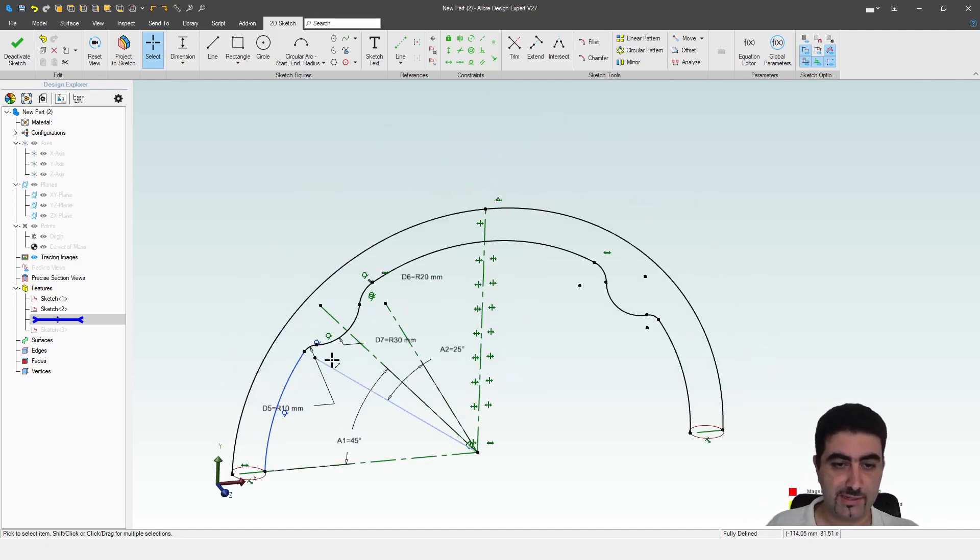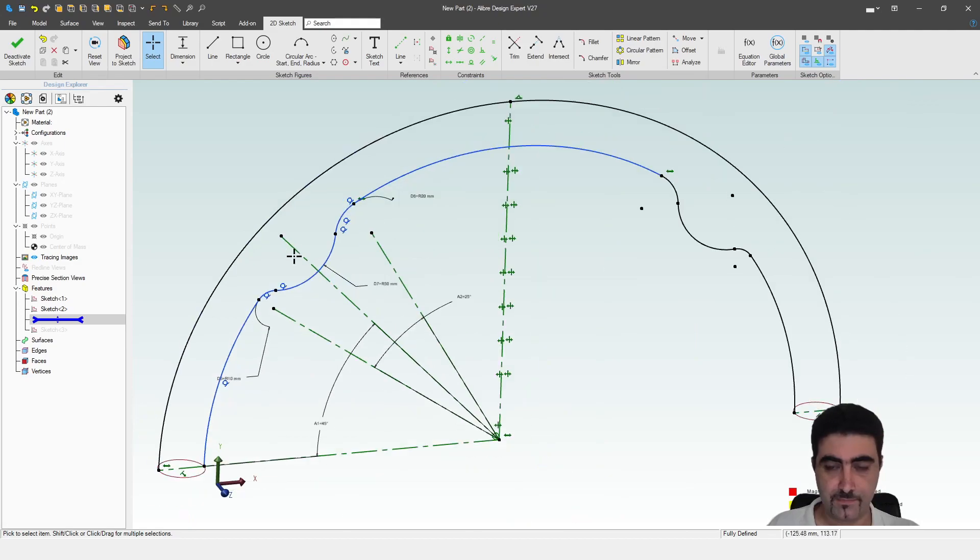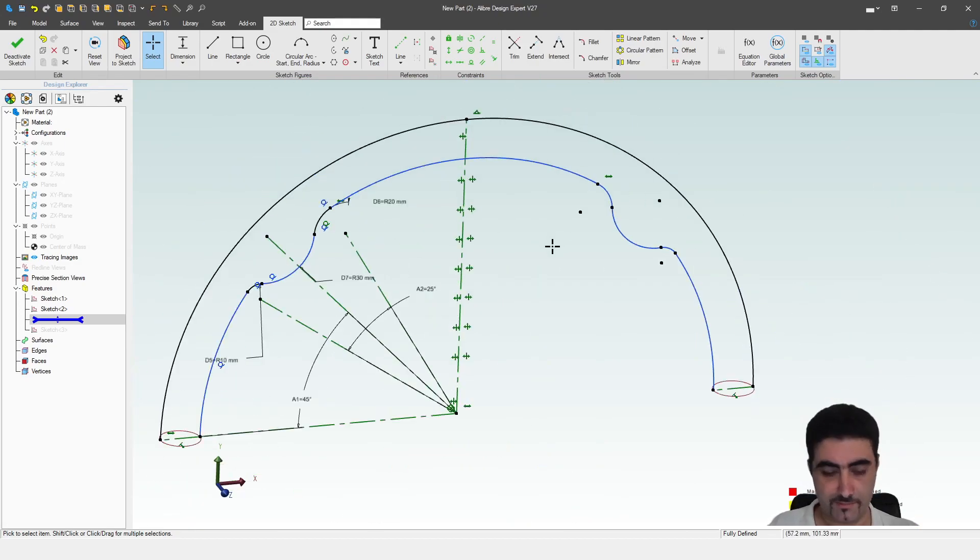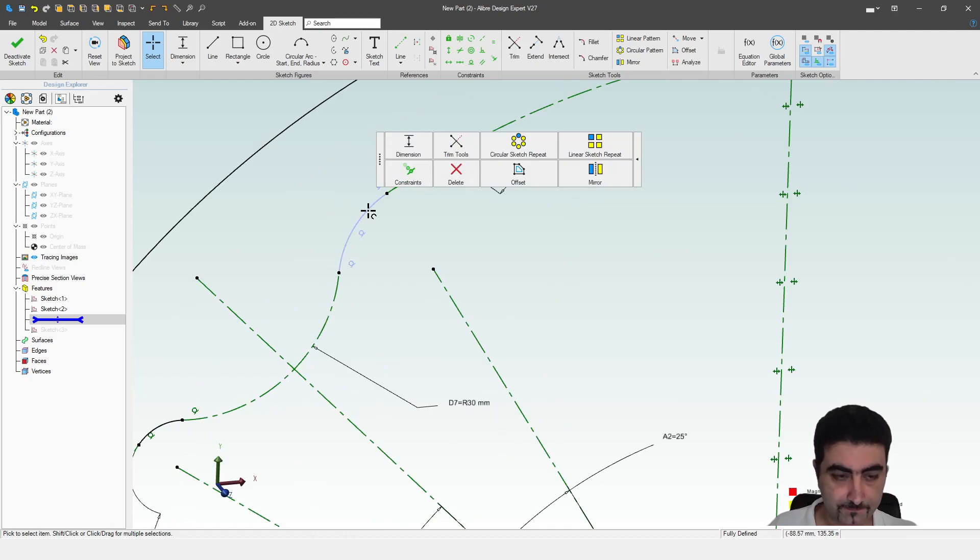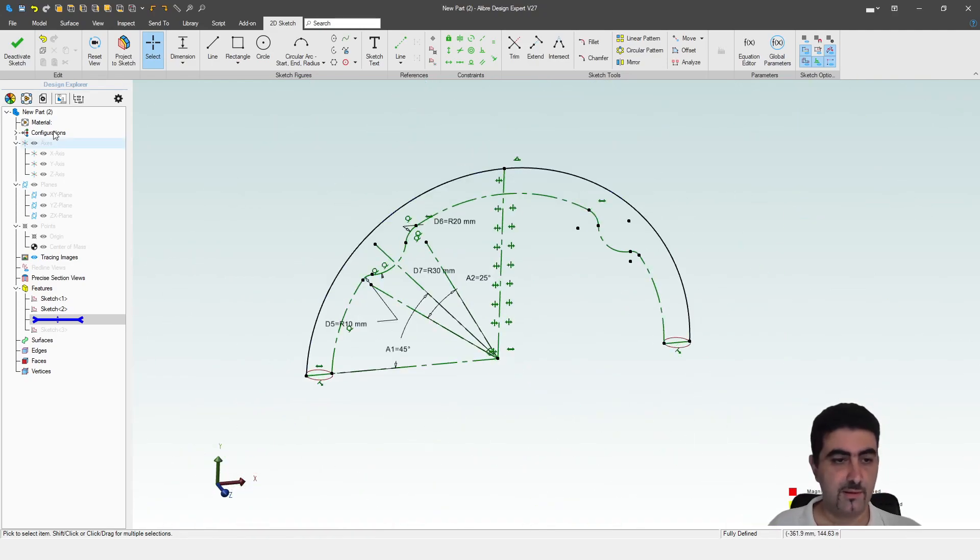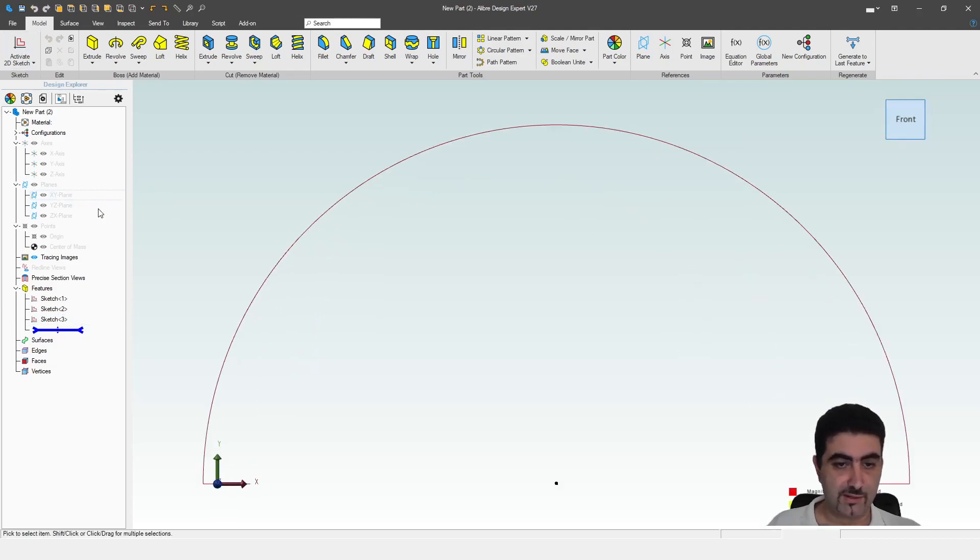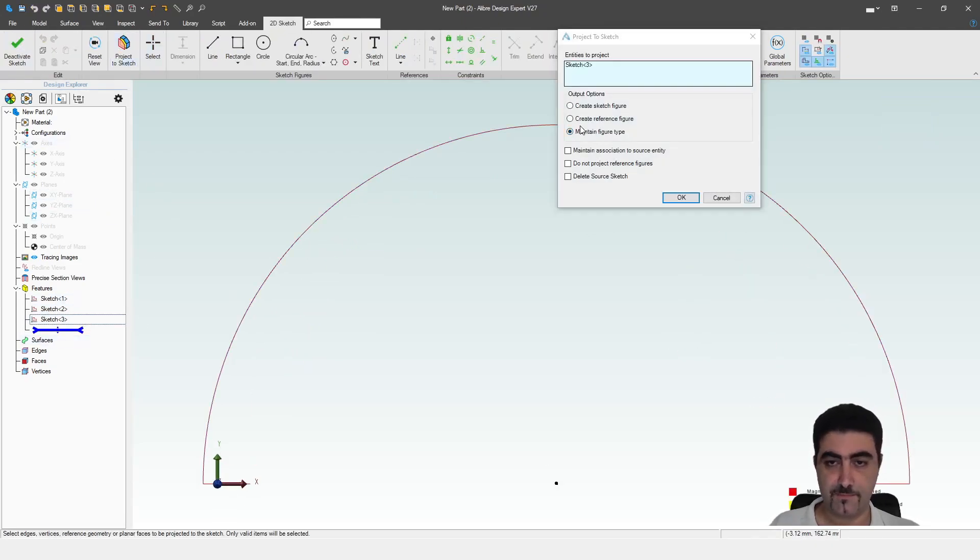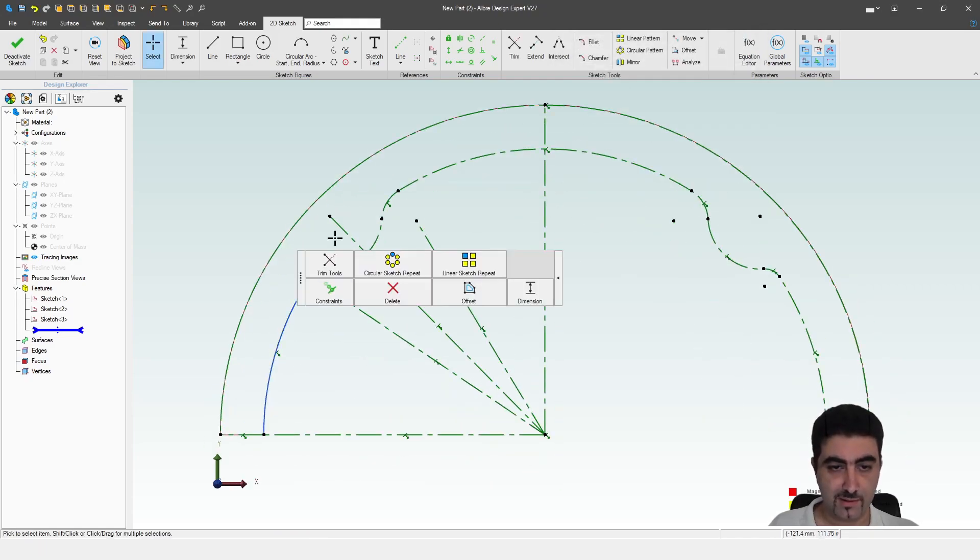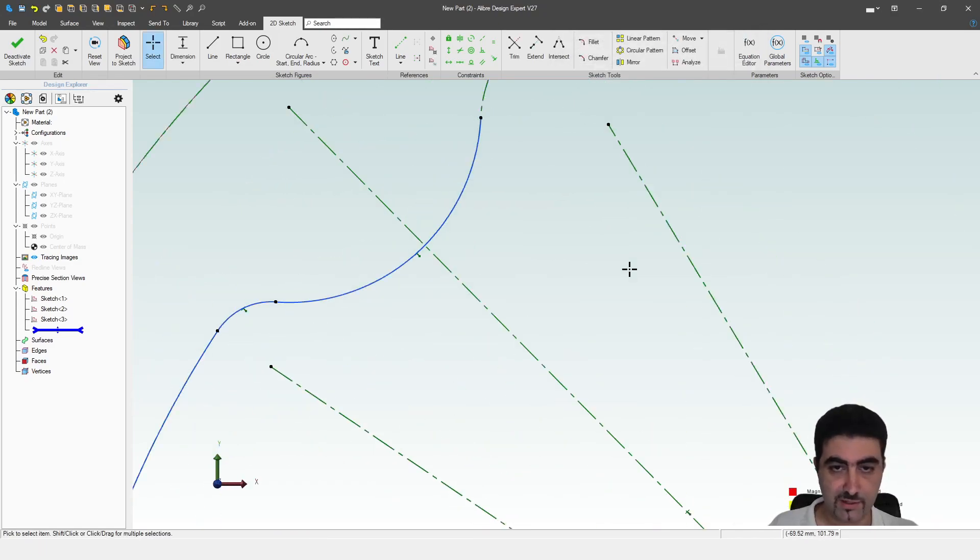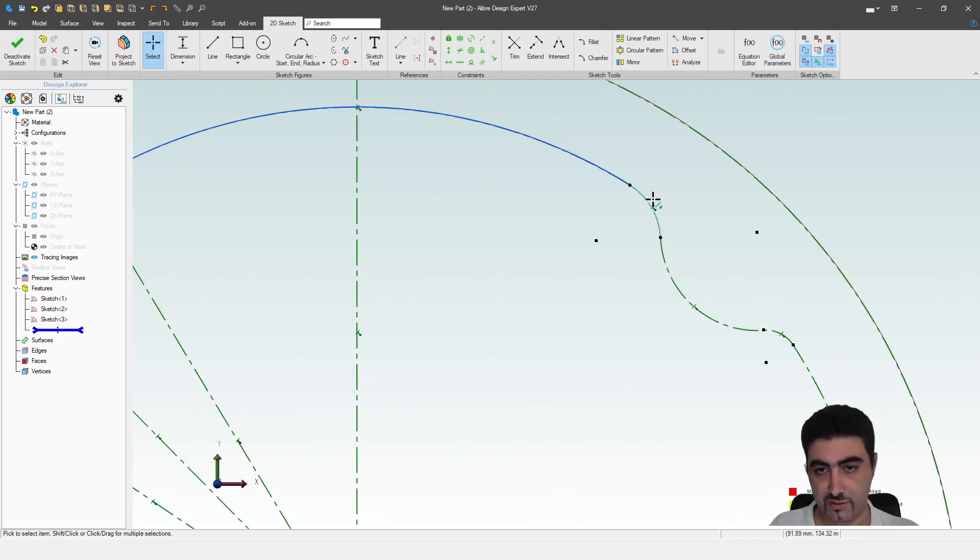So now I'm going to select all of these sketch entities and turn them into reference geometry. I missed this one. And I missed this one. So I'll hit OK. And now I'll make another sketch in the same plane. Project this one. The reference figures. I want to project the reference figures as well. And now I will convert back to normal figures. Everything that I need for the second sketch.